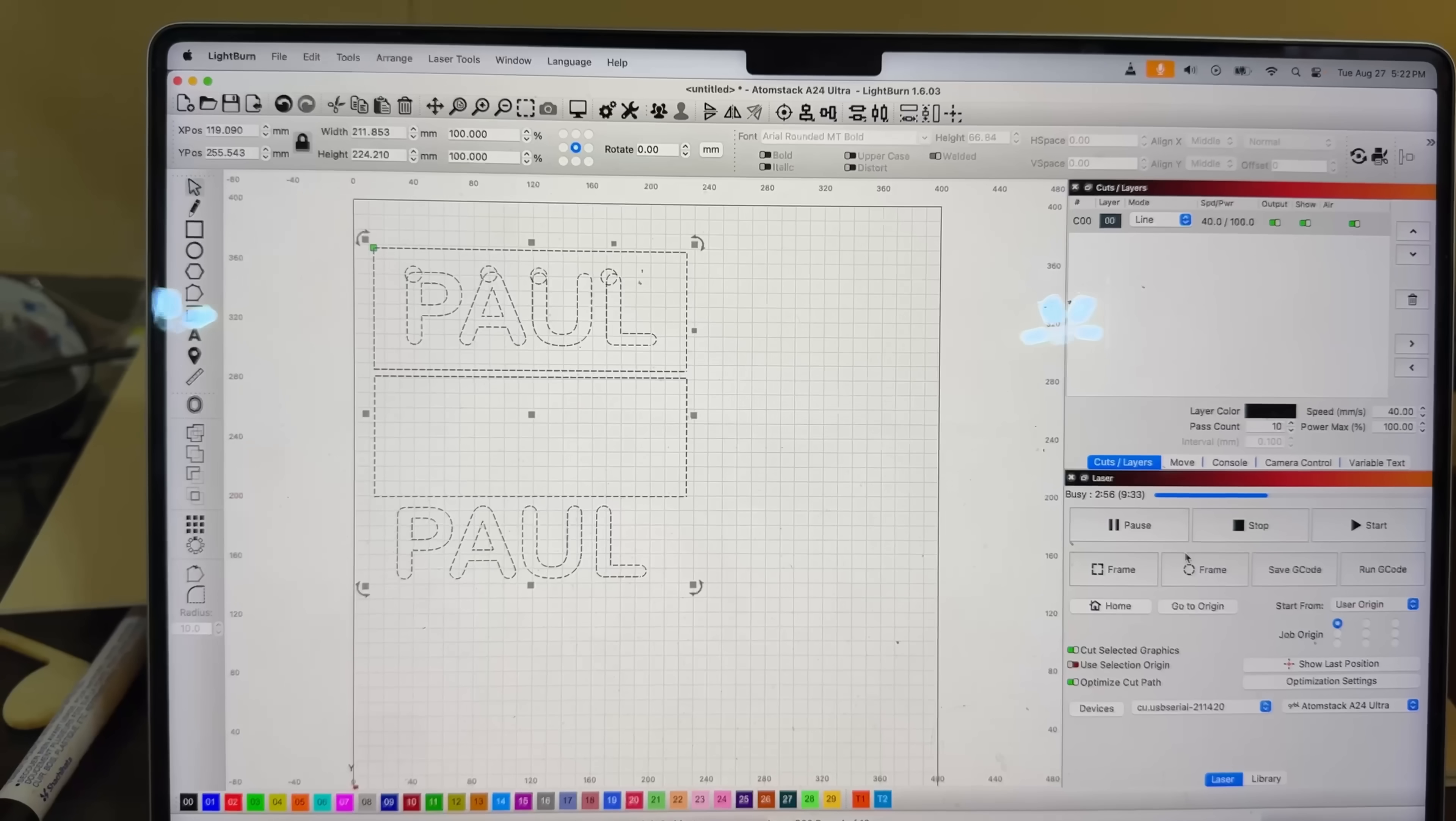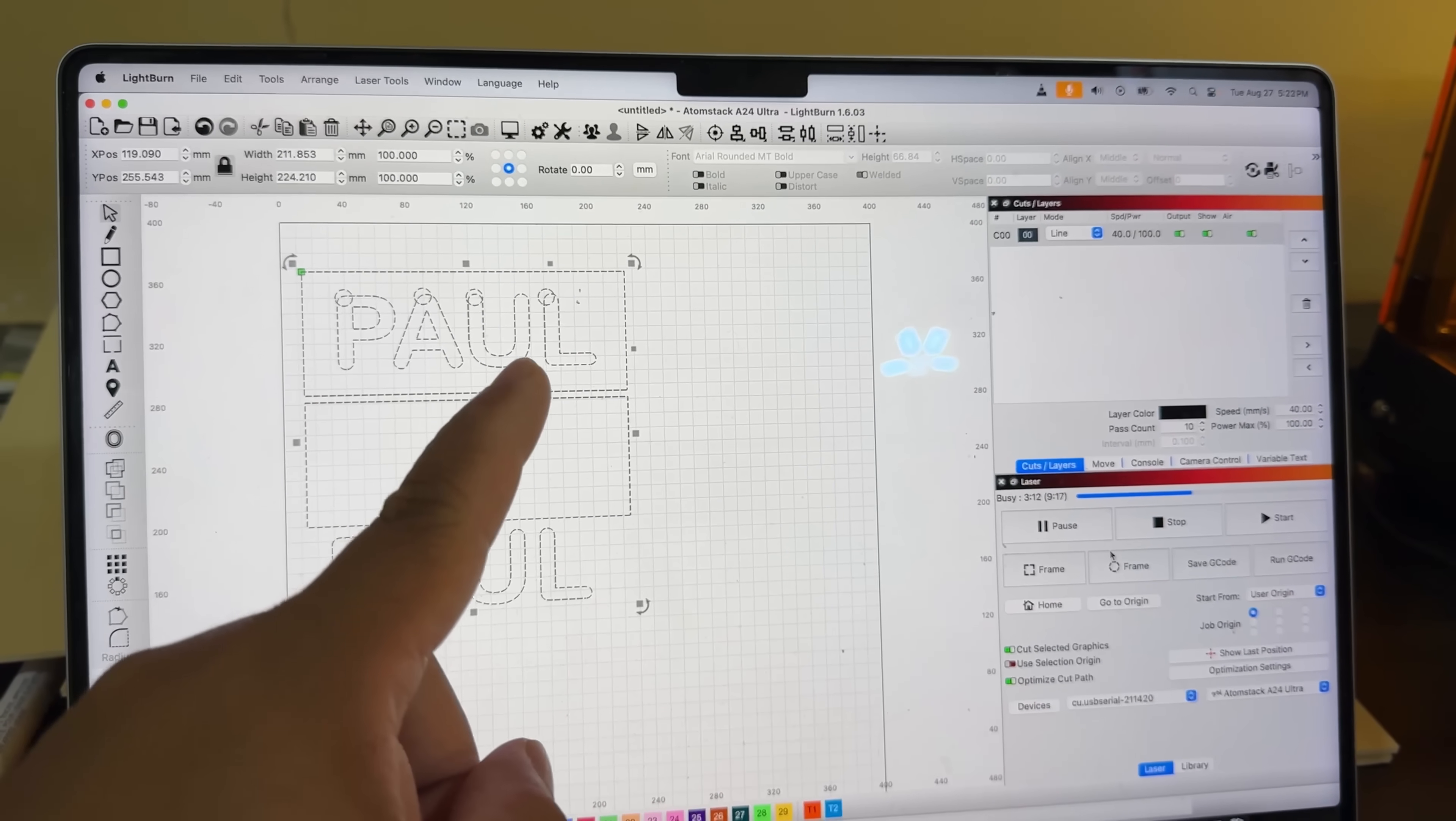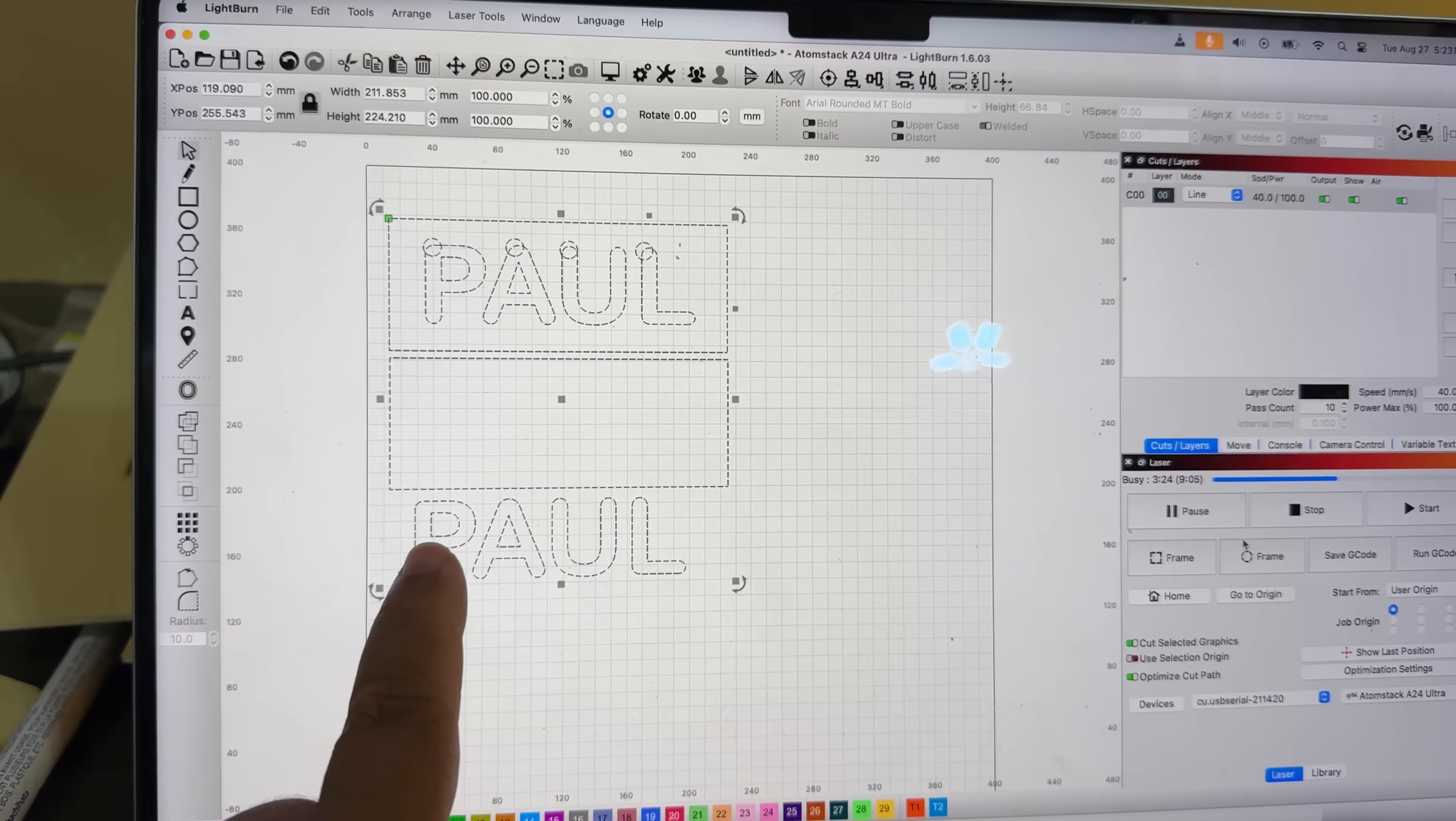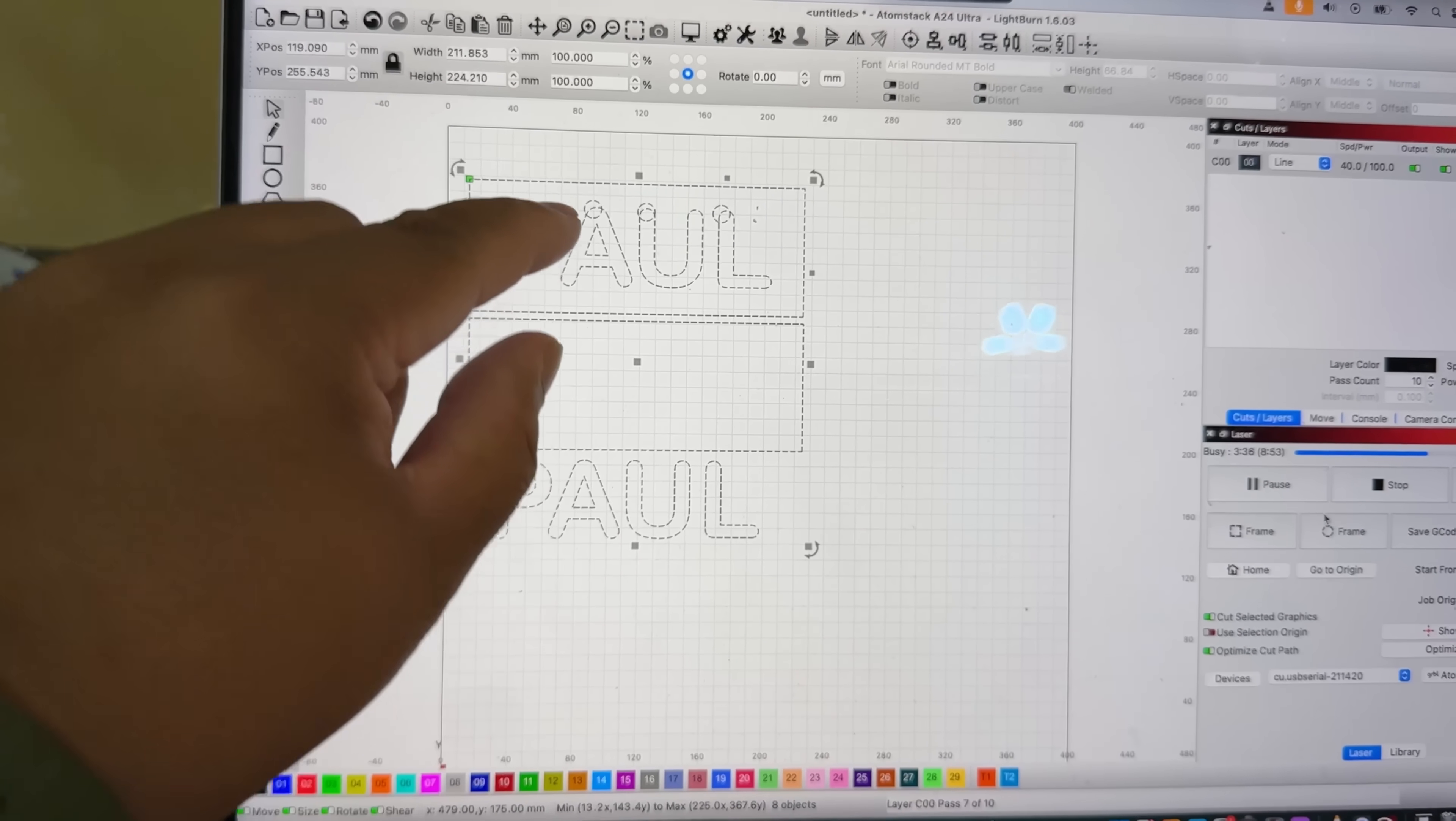Right now we are in LightBurn. We have our name right here. It's going to cut out these parts and cut the stencil for it. I also cut the same back here. Basically, this part will be cut out and then this part will go into that. The idea is you'll be able to take off your custom name, kind of like a kid's toy.